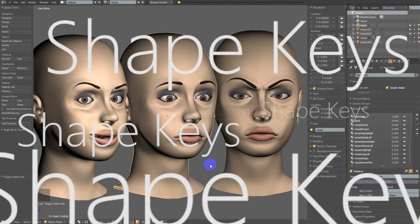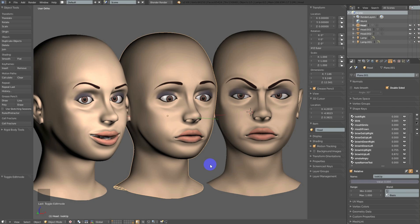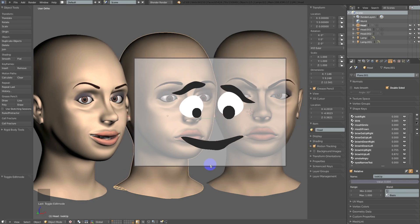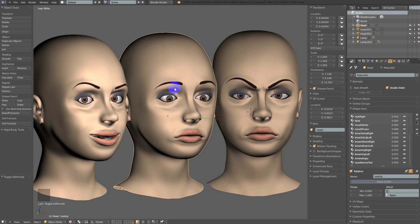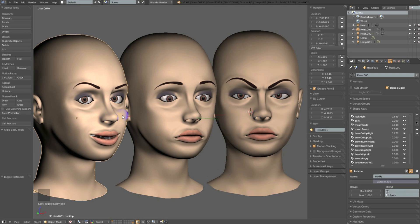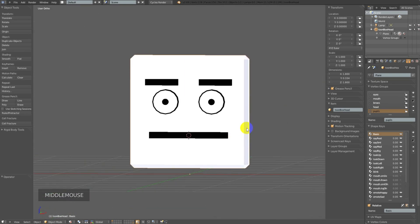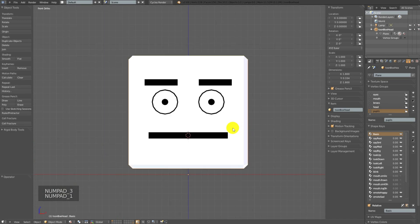Let's get down to making some shapes. We're going to work with facial expressions in this video. It's best to create small shapes isolated to a particular feature — like an eyebrow, eye, or mouth — and then combine them, since shape keys are additive. These three faces are the same model duplicated with very different expressions using the same shape keys at different values. For simplicity, we'll work with a simpler 'toon box head' model.